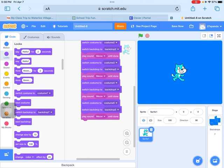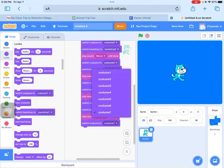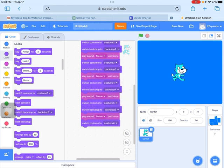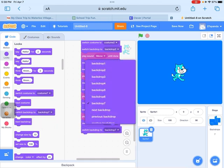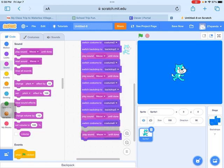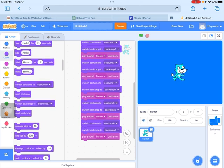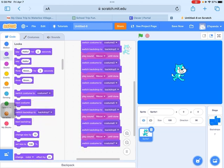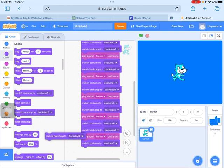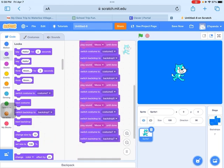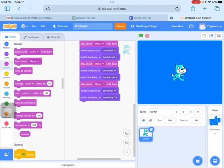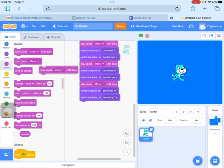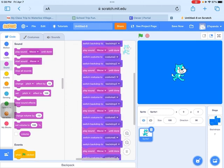Now it's time to do costume number six, it means purple, and play sound meow until done. Now it's time to do the costume number seven and play sound meow until done.